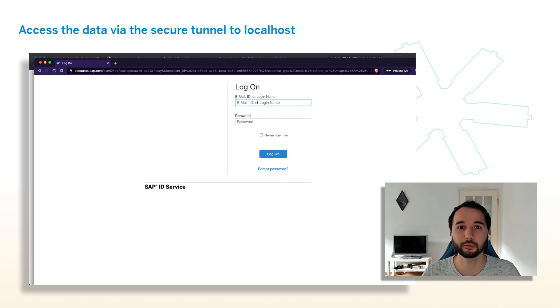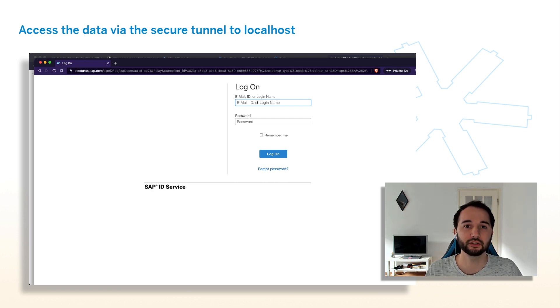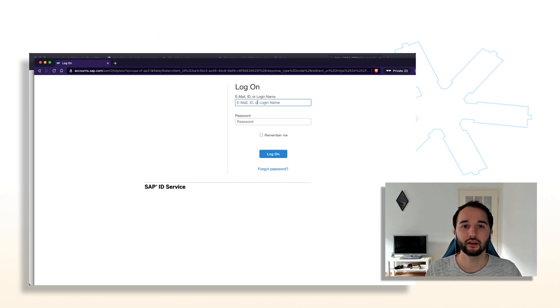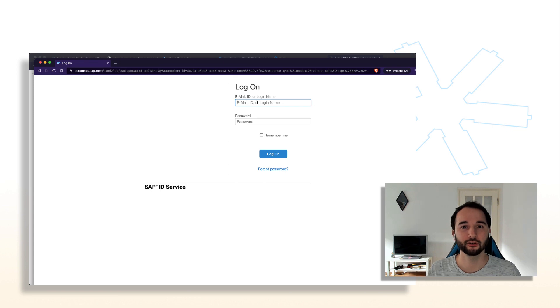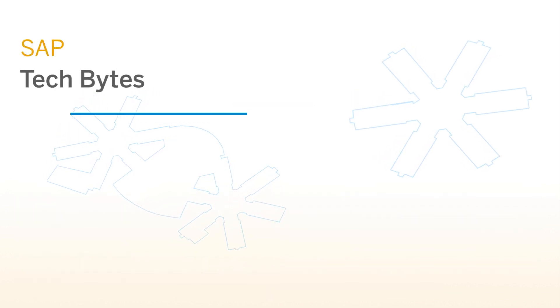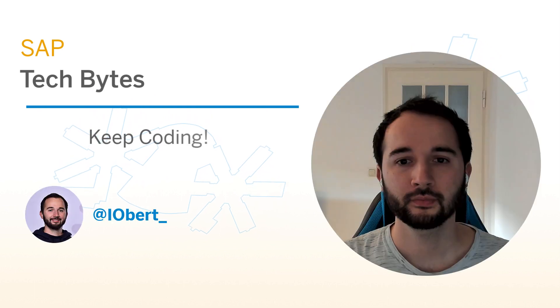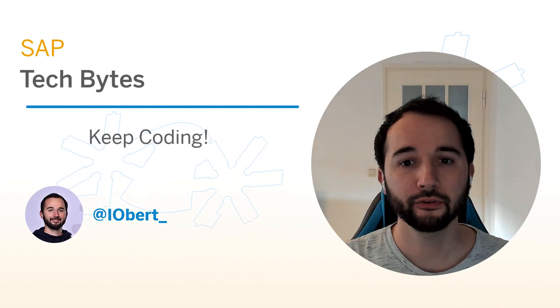That's it. I hope this way helps you to make sure you can verify your SAP BTP destinations and focus on the important thing, coding.